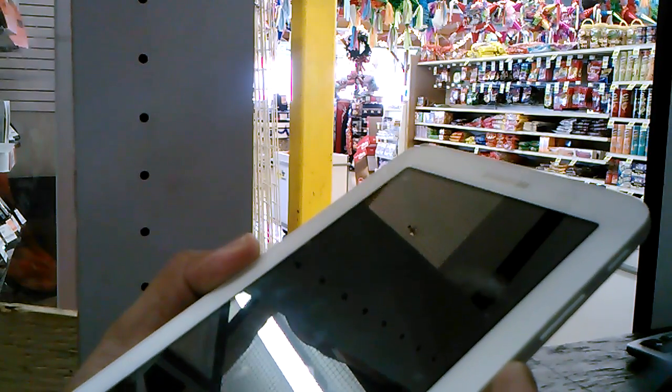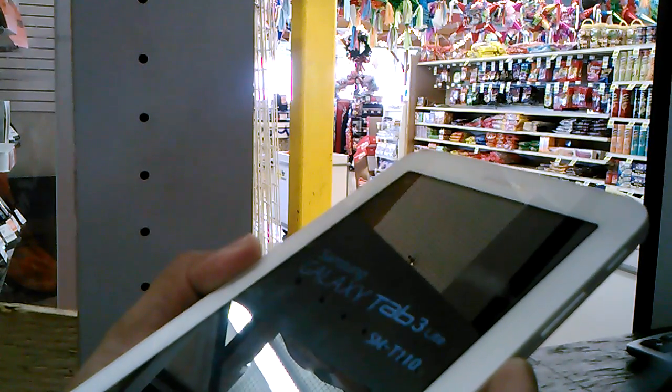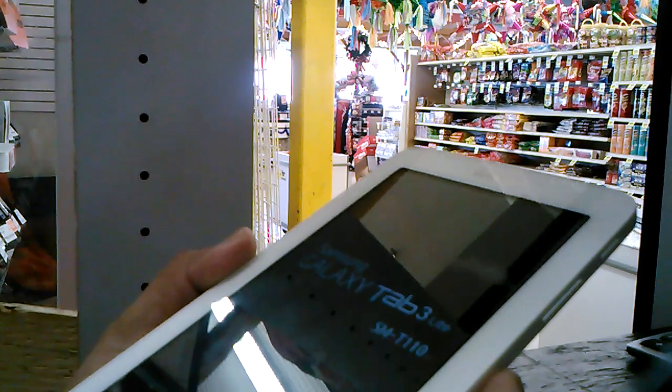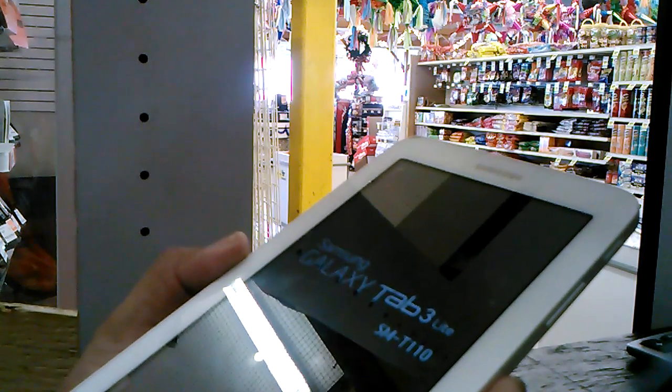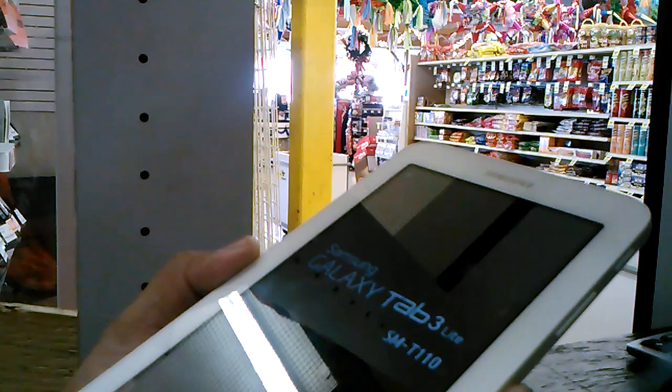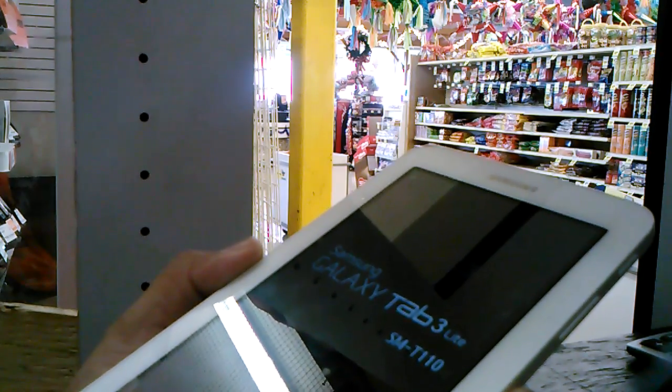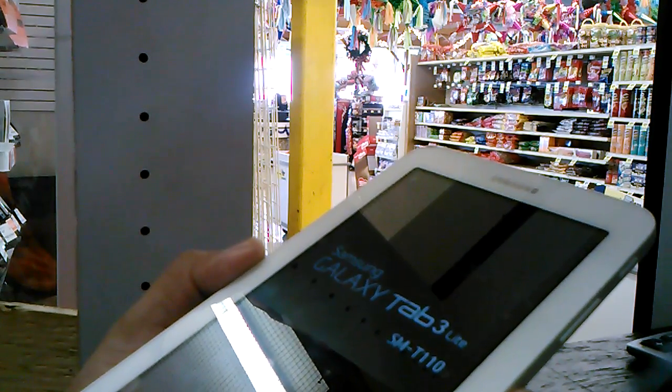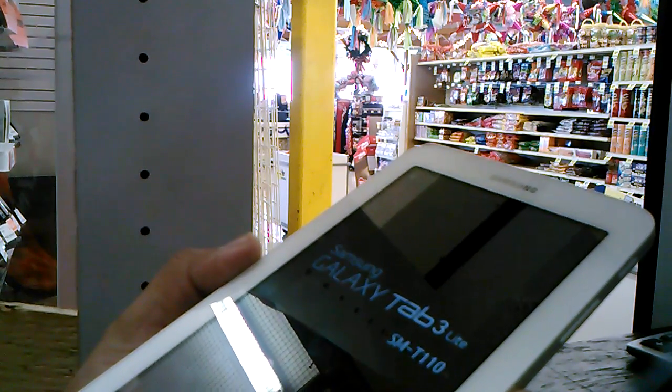Wait for the tablet to restart. It will be like new, and you can register your information from Google, Google Play, everything.